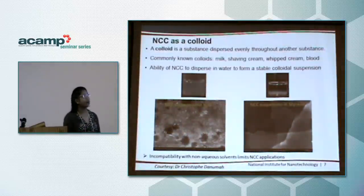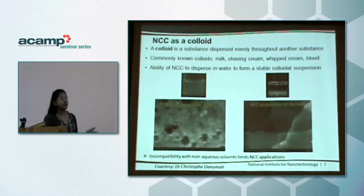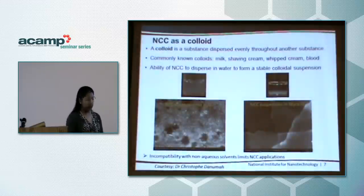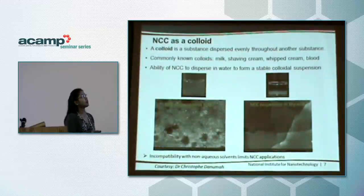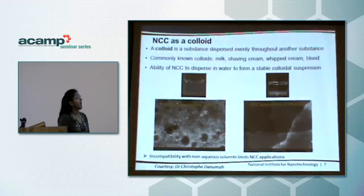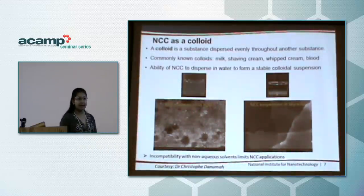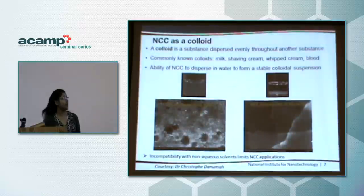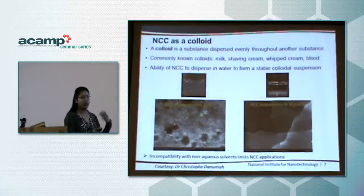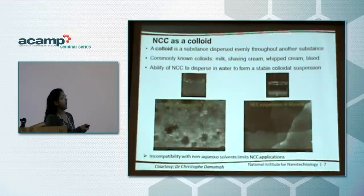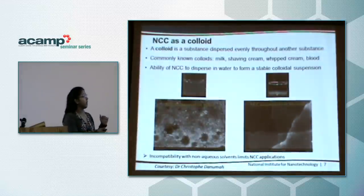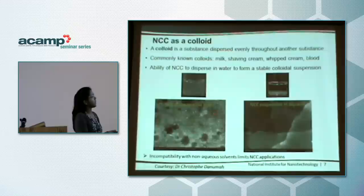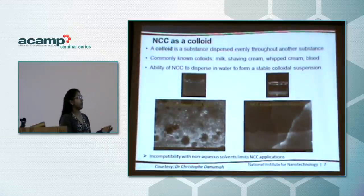Let's look at NCC as a colloid. A colloid is a substance which is evenly distributed into another substance. Commonly known colloidal materials include milk, shaving cream, whipped cream, and blood. NCC also has the ability to disperse uniformly in water to form a very stable colloidal suspension. If we take NCC powder and disperse it in water, then deposit that material on a TEM grid for microscopy, we'll be able to see well-dispersed rod-shaped particles.